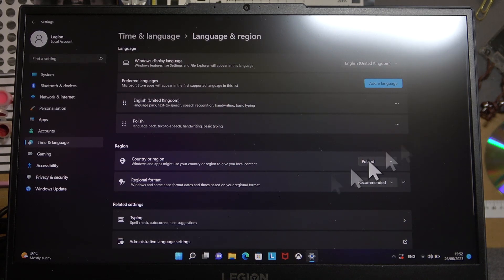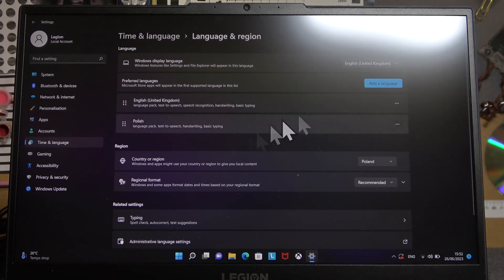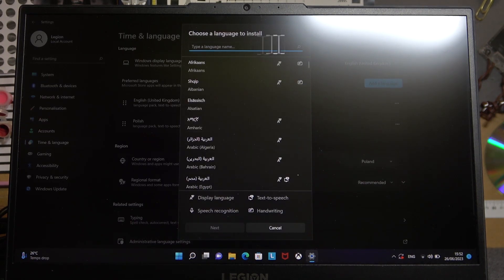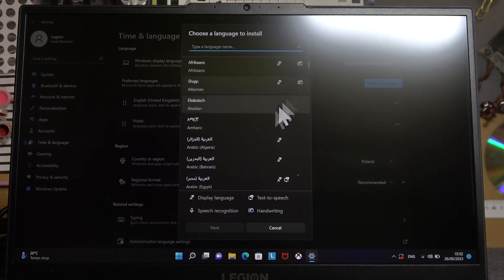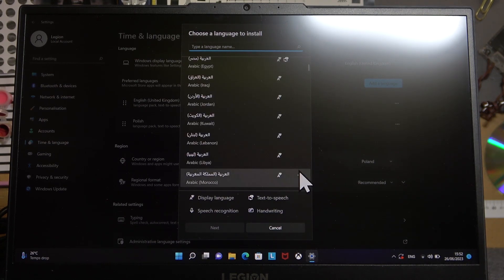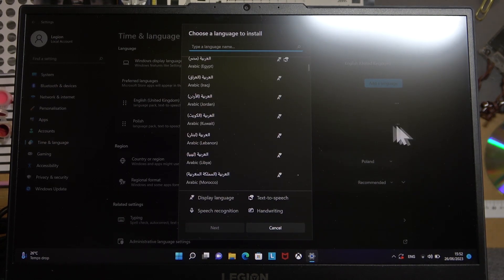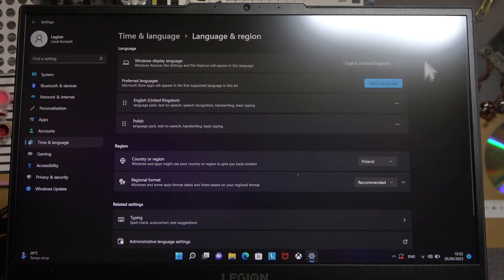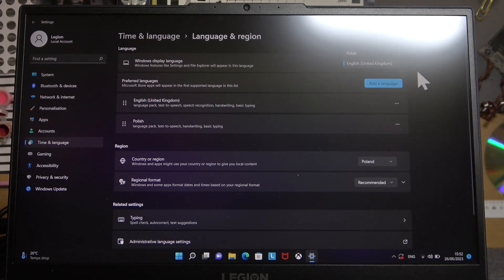If you want to add additional packages, simply click on add language, find your own language and click on it to download. When it's ready with the download, you'll be able to see it right here.